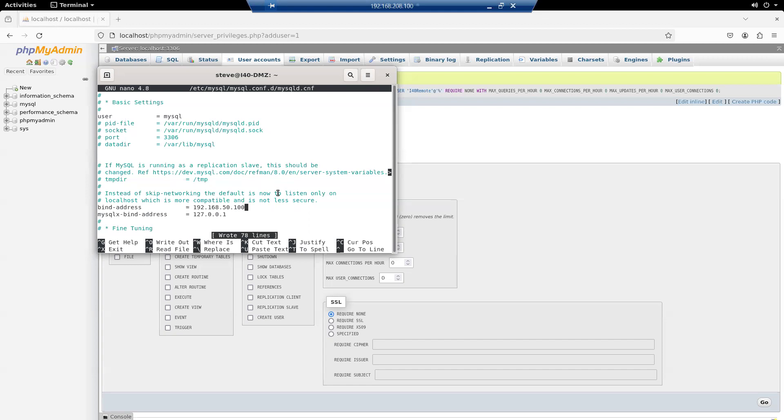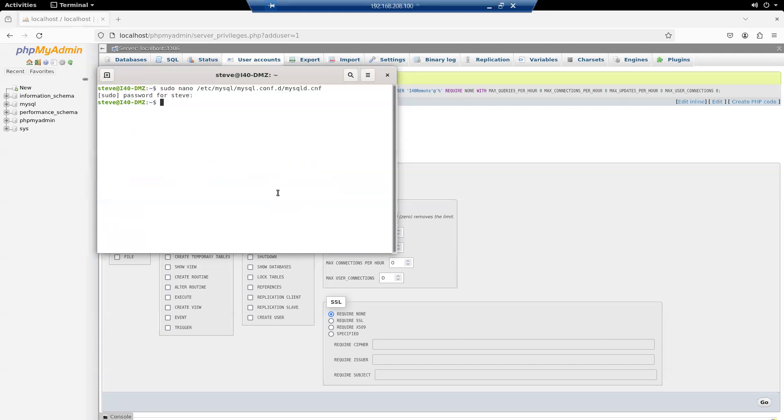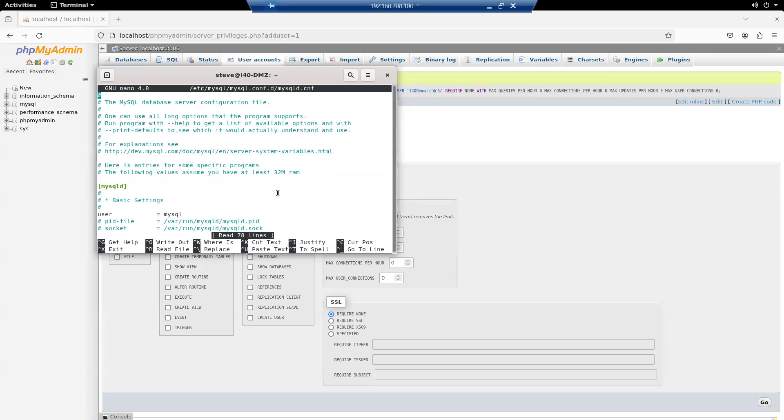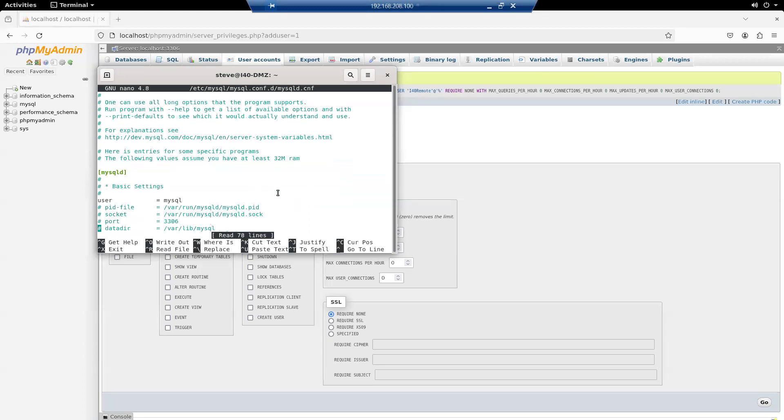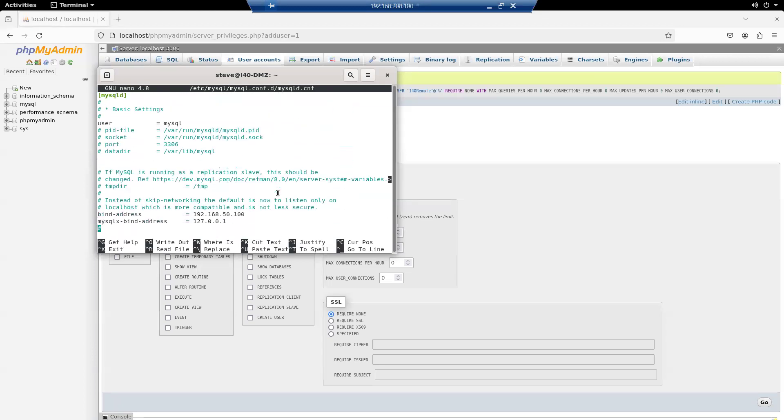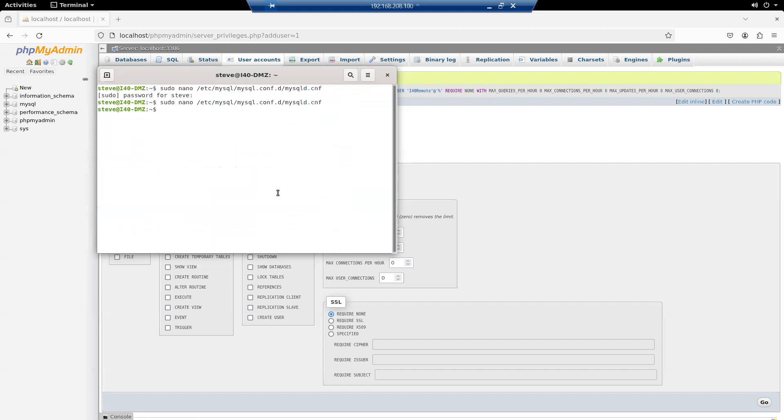And yep. I'll just check that I've done that correctly. Yep. Get out of that. Okay.